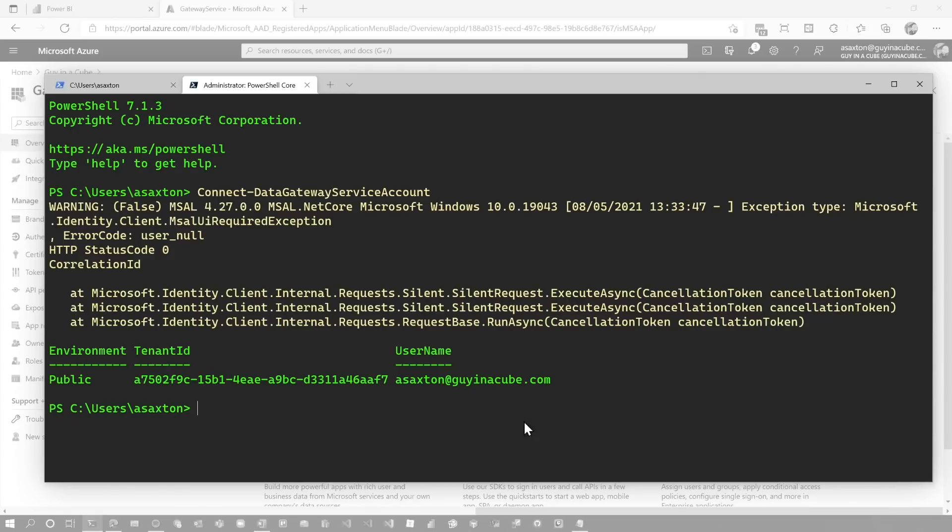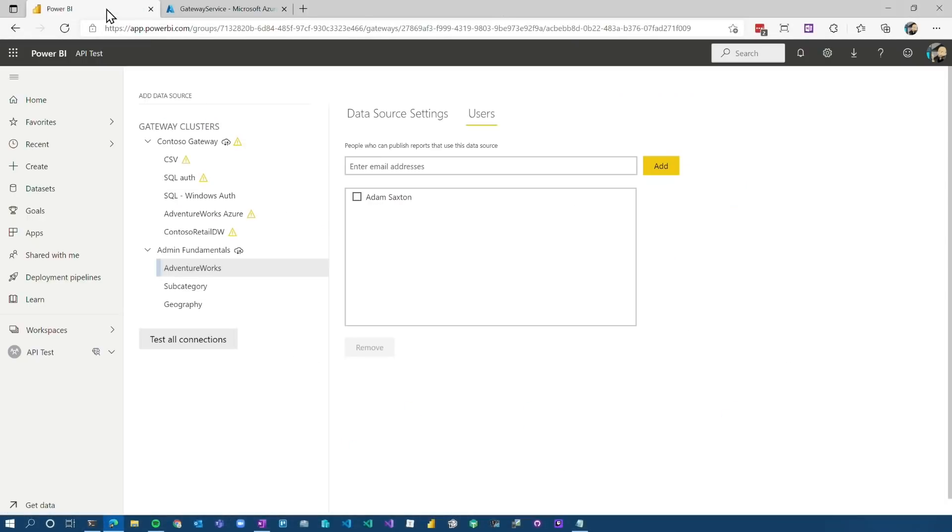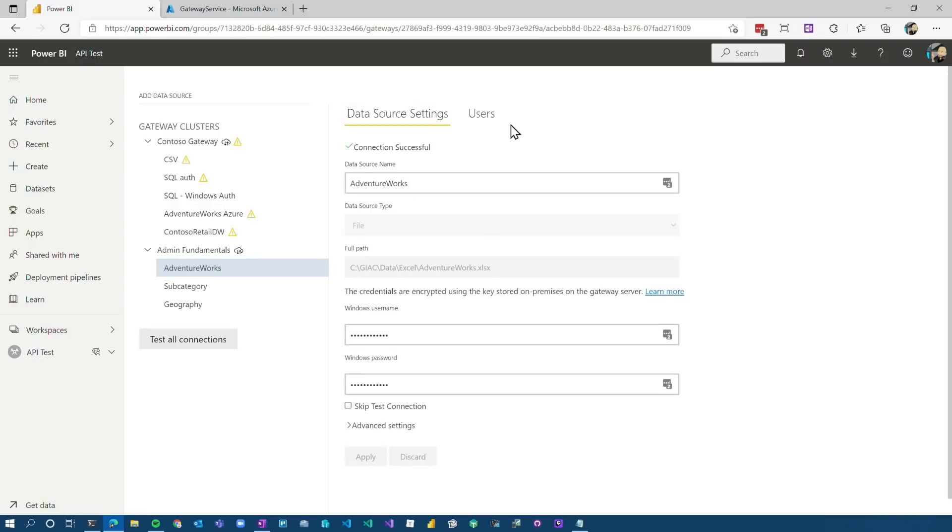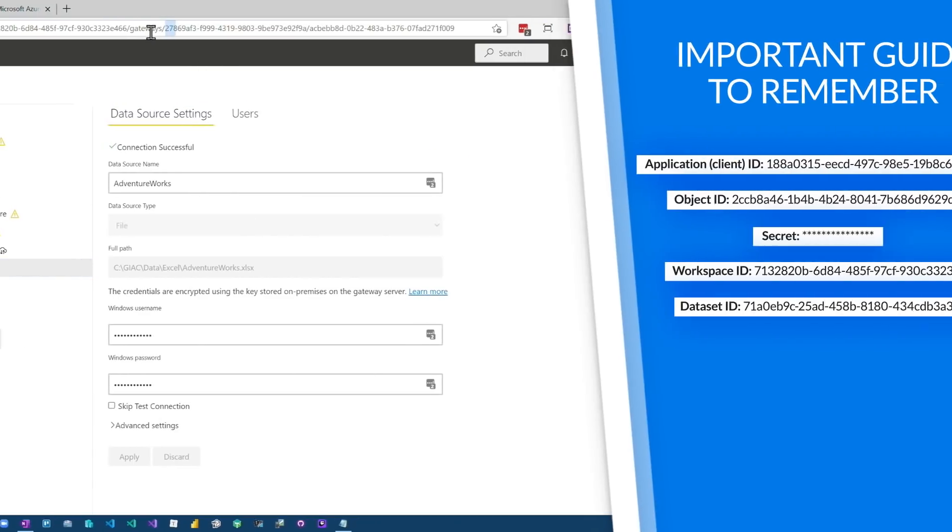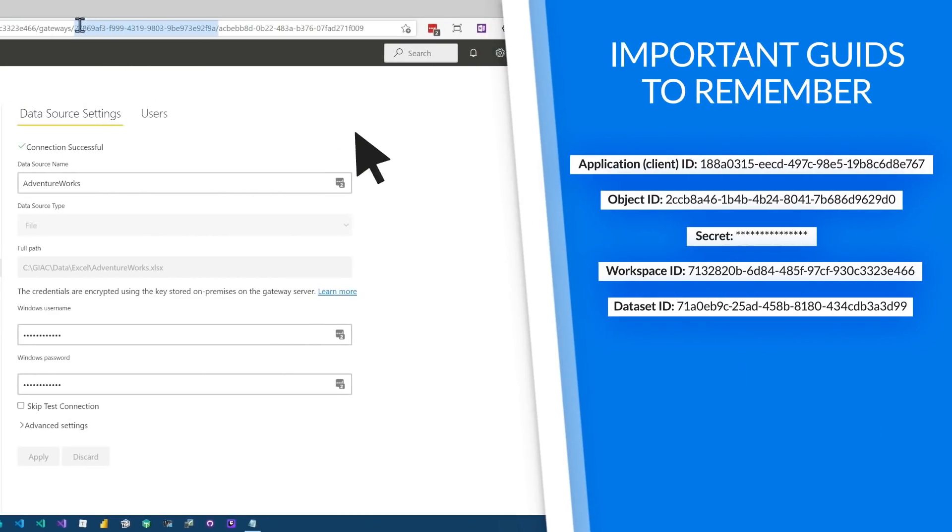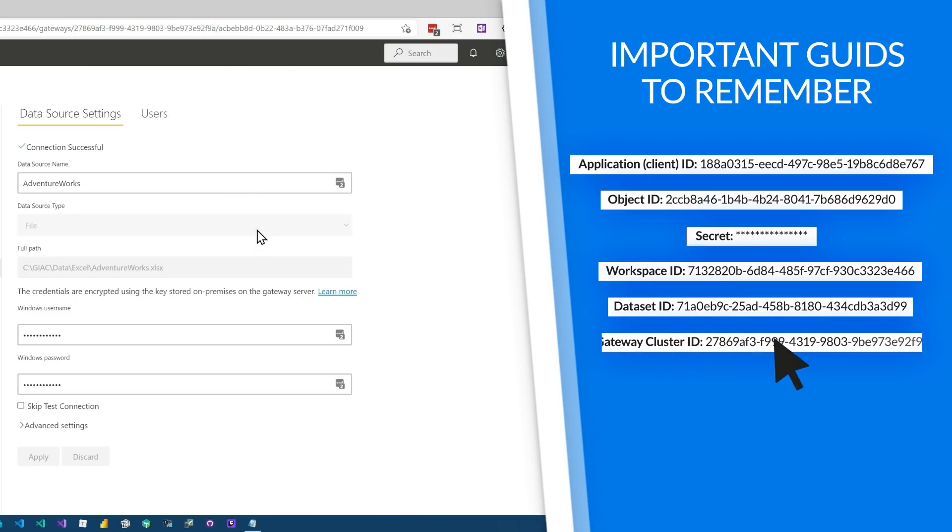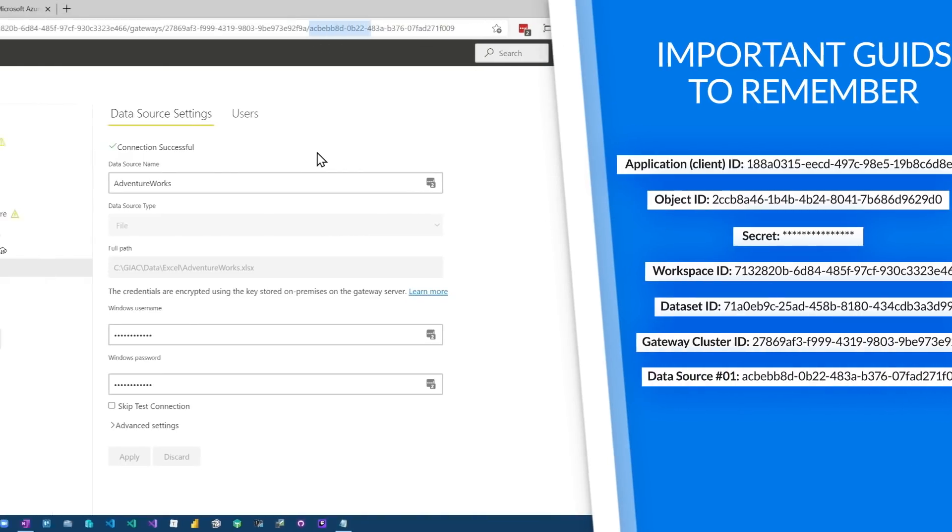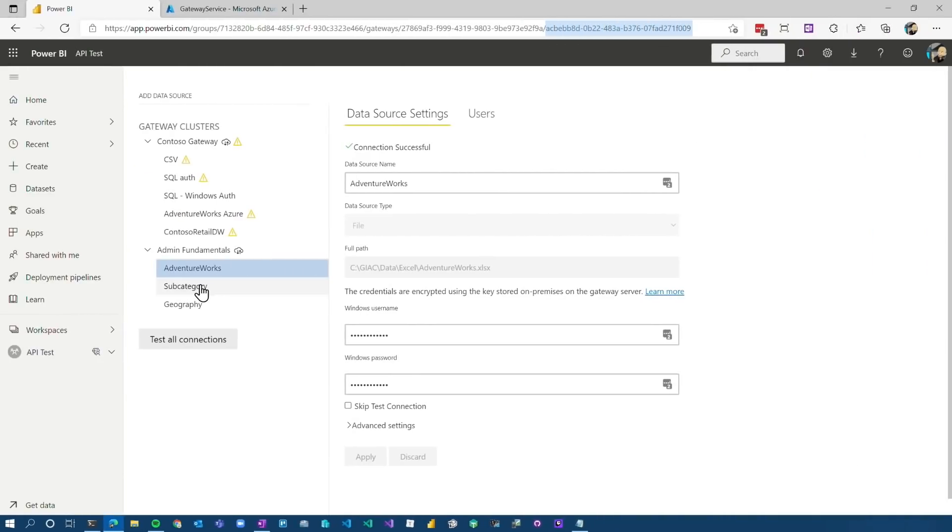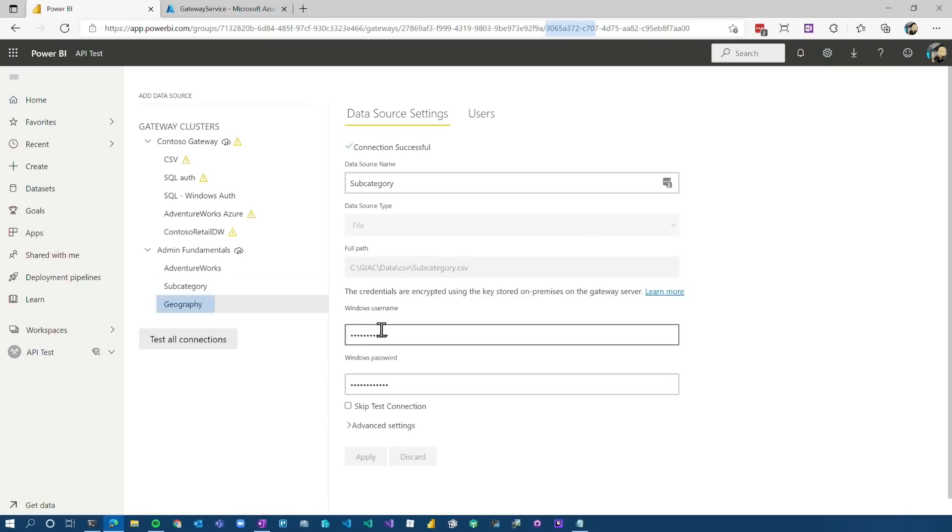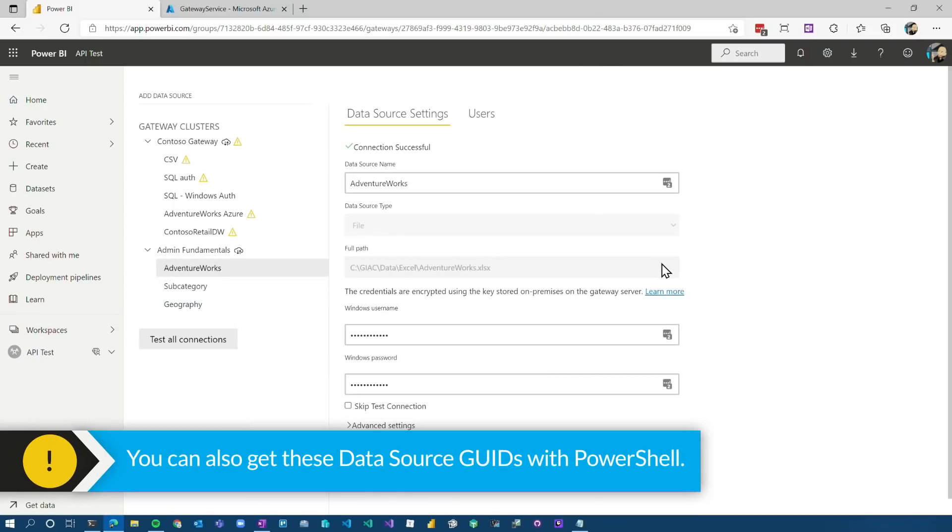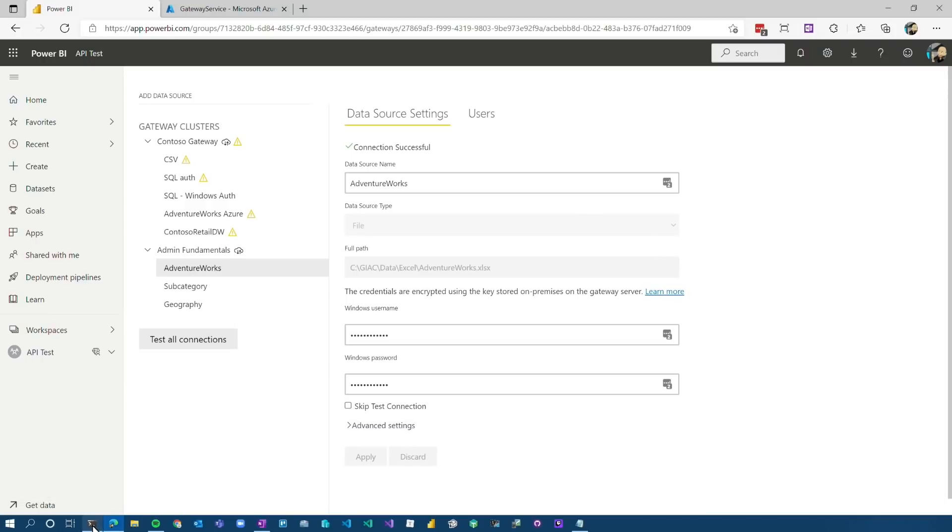What you're going to need here is you're going to need the gateway cluster ID, and then you're going to also need the data source ID itself. You can get this from the UI if you want to get it that way. You can get it from PowerShell as well. If we go to the UI to the actual data source that we want to define, so in this case, my AdventureWorks data source, from the URL, you're going to see gateways. This GUID, this 27869, is the gateway cluster ID. And then the next GUID, this ACBE, is the data source GUID. We've got that for AdventureWorks, we've got it for the subcategory data source, and then we've got it for our geography data source as well. So that's how you can get those GUIDs. Again, you can also get it and list out those items from the PowerShell commandlet perspective as well.